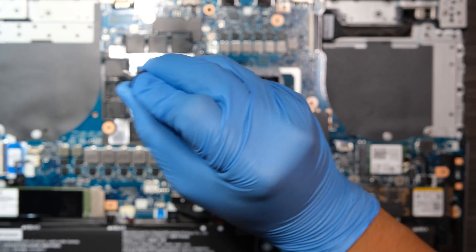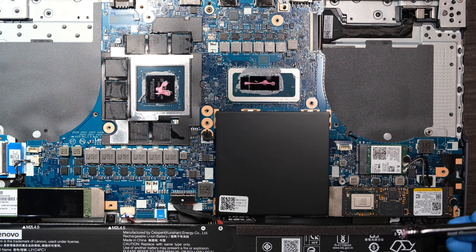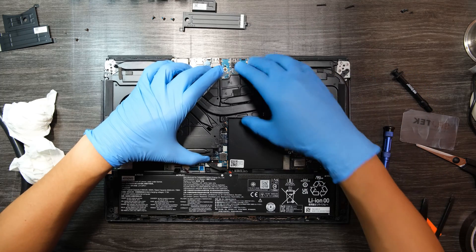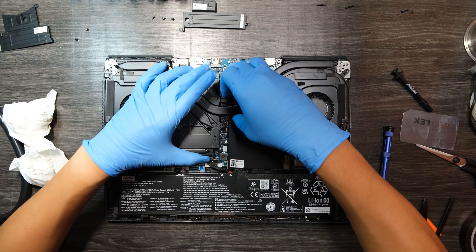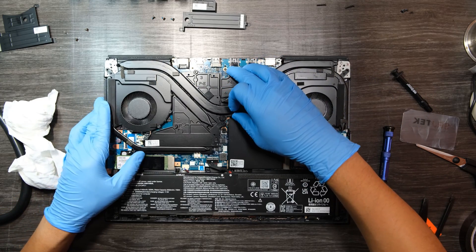All done. Now I'm putting back the heat sink with the fans. Don't forget to reconnect the fan cables. And don't forget the six screws on the heat sink.